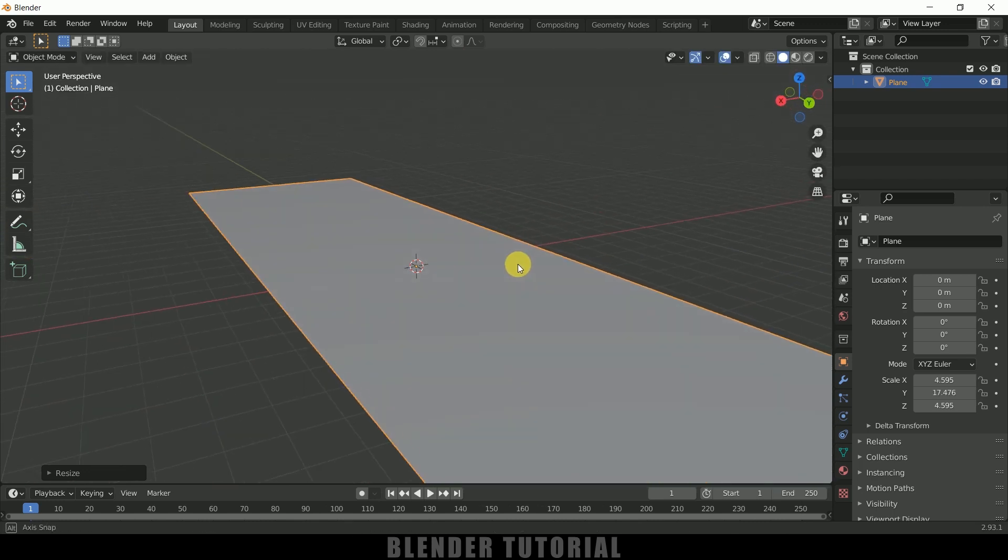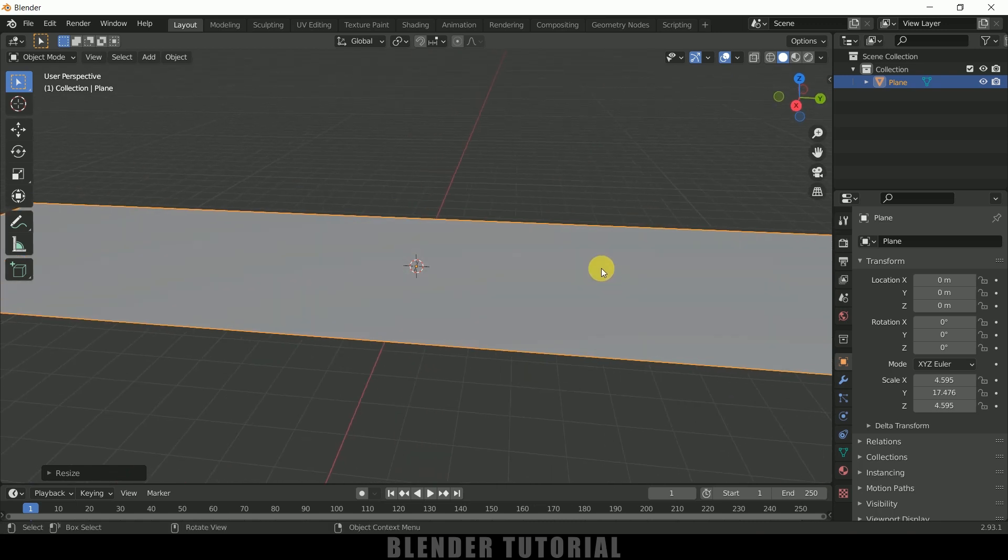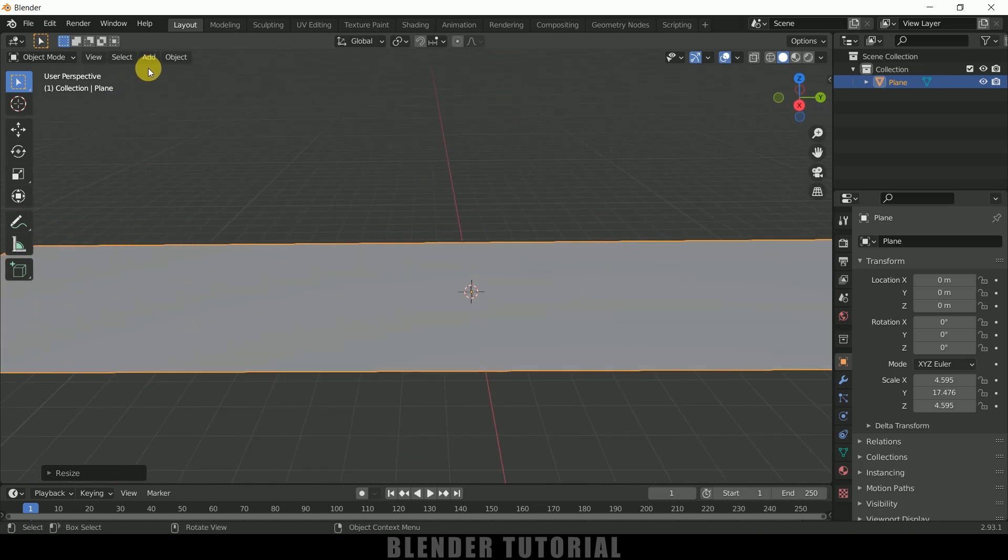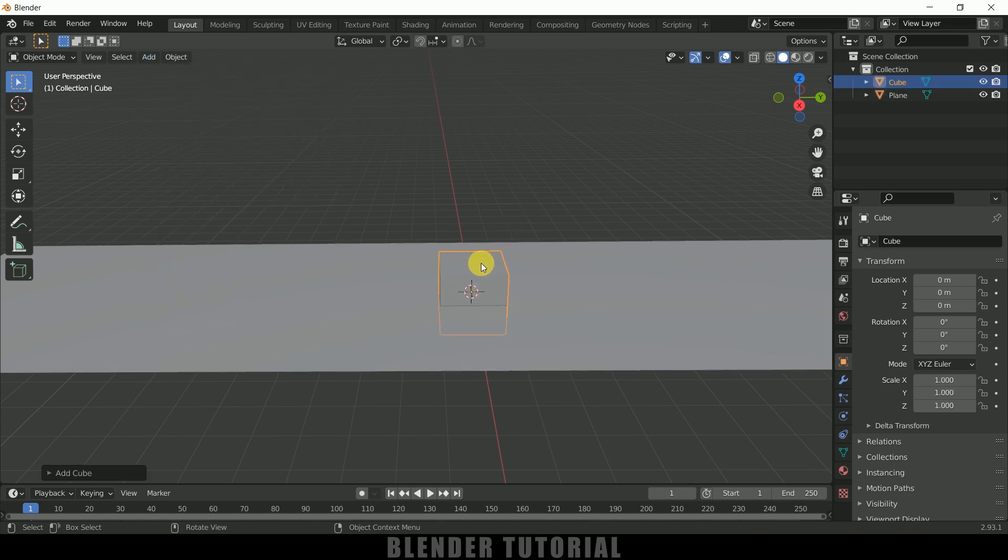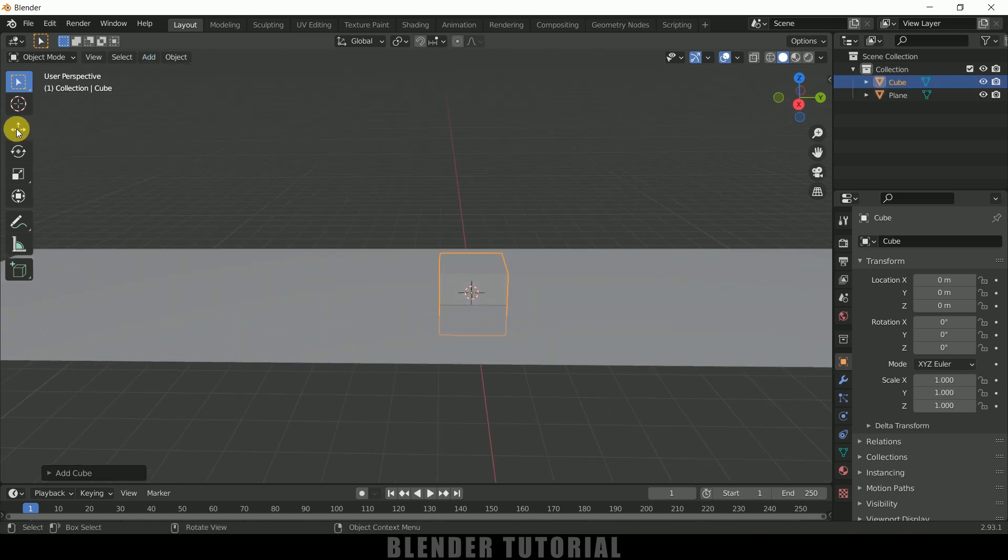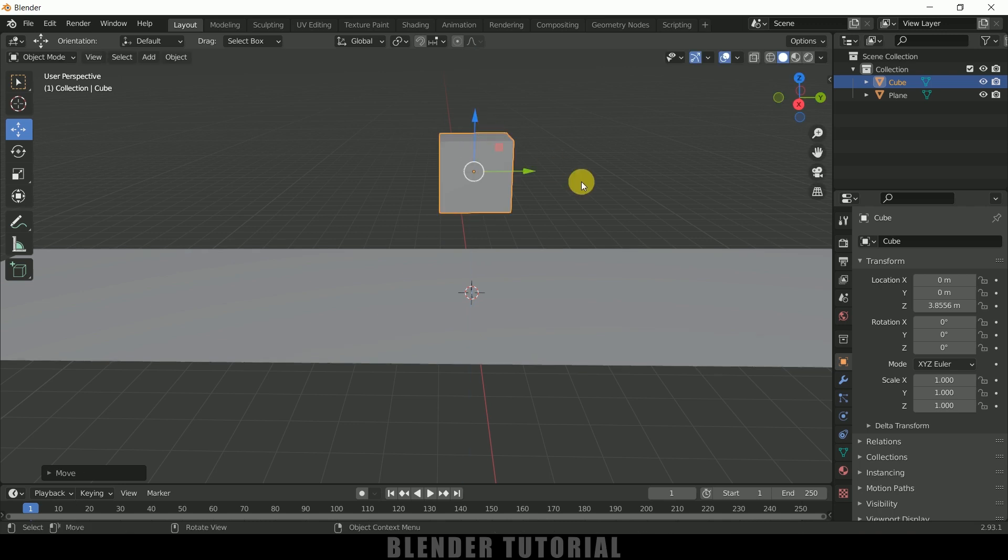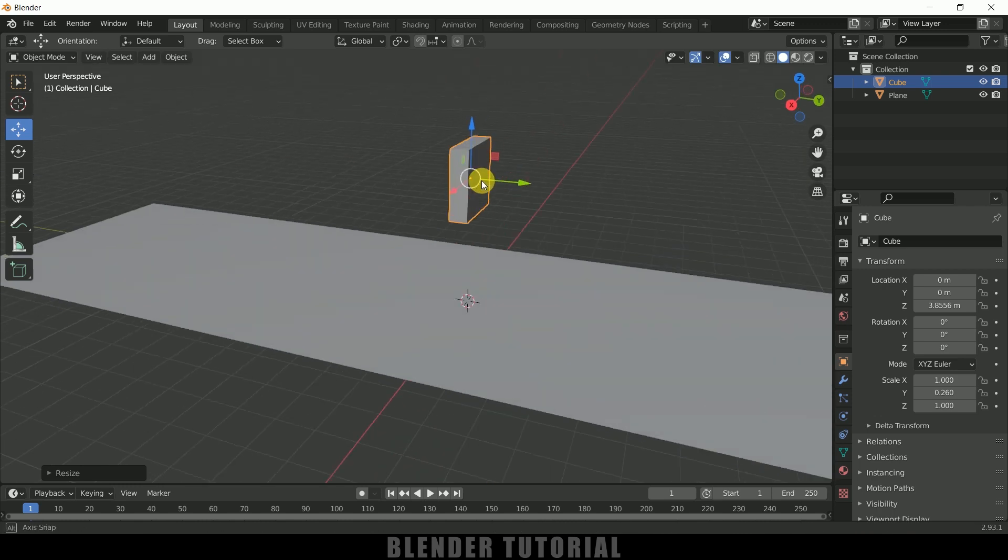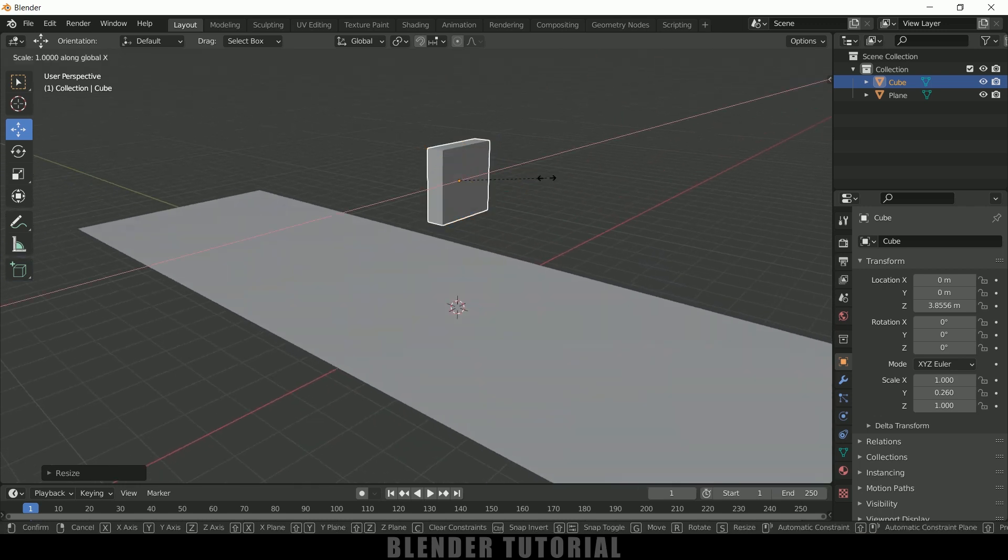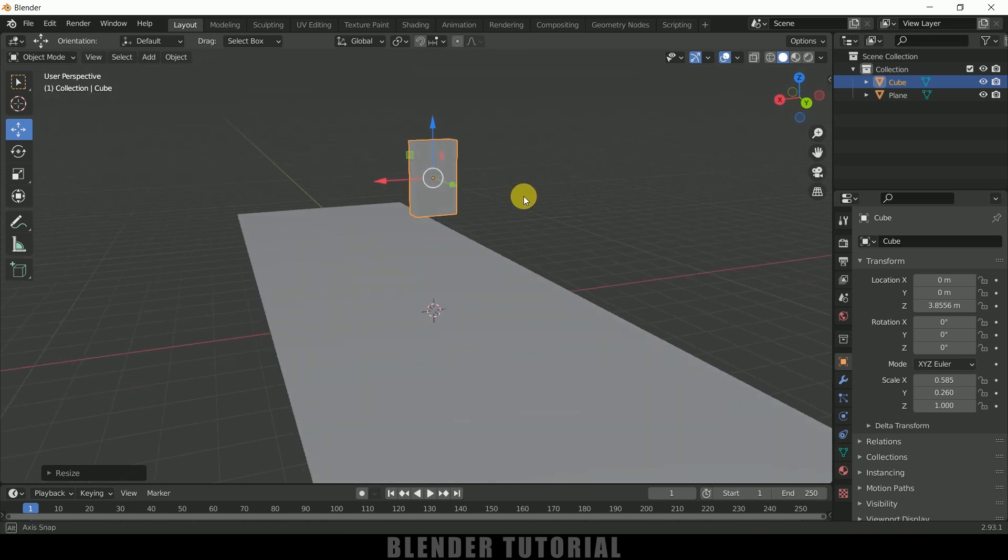Now let's start to create our domino. Go to Add > Mesh > select Cube. Now let me select this move tool and place it here. Press S and Y to reduce the scaling in Y-axis, and again press S and X to reduce the scale in X-axis.